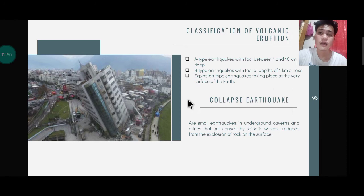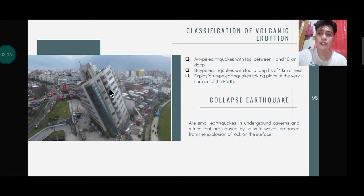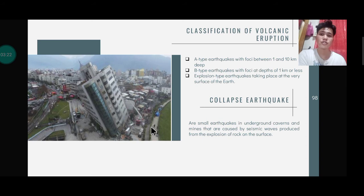Next is the collapse earthquake. These are small earthquakes in underground caverns and mines that are caused by seismic waves produced from the explosion of rocks on the surface. As you can see, this is an example of a collapse earthquake — an infrastructure that has collapsed. Once the infrastructure hits the ground, it produces energy that is distributed and affects the nearby area, which is the reason why an earthquake occurs.